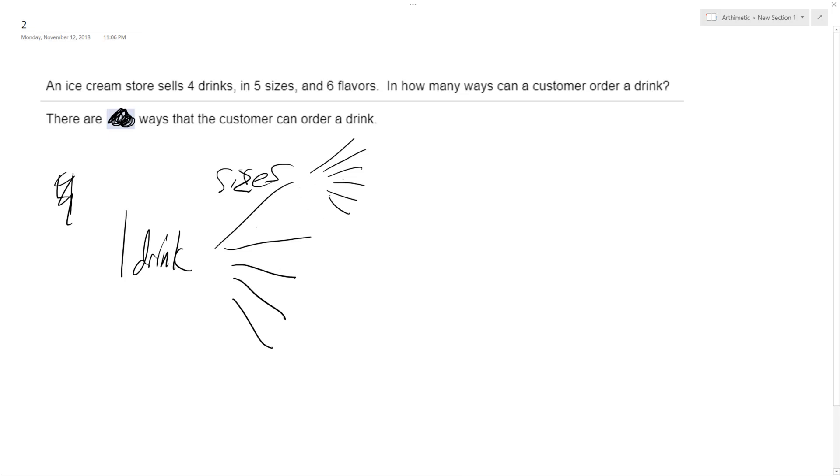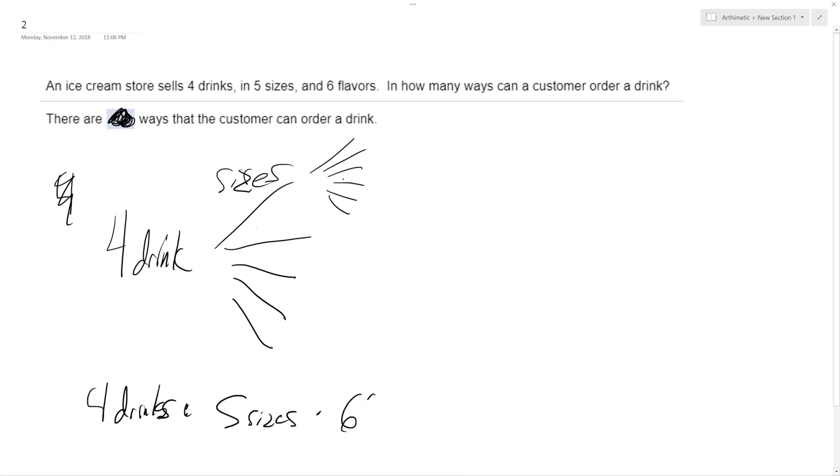And of these drinks, there's 4 drinks total. So that's 30 times 4 is 120. So 4 drinks times 5 sizes times 6 flavors is equal to 120 ways or choices. And that's it, and that's the solution up here.